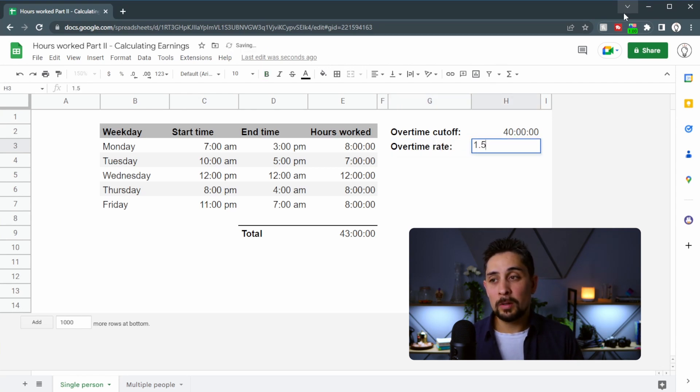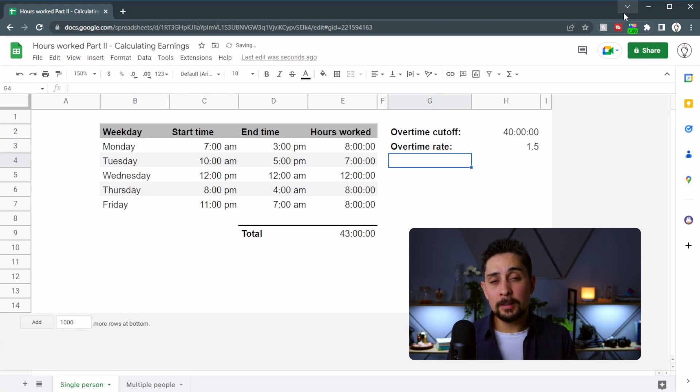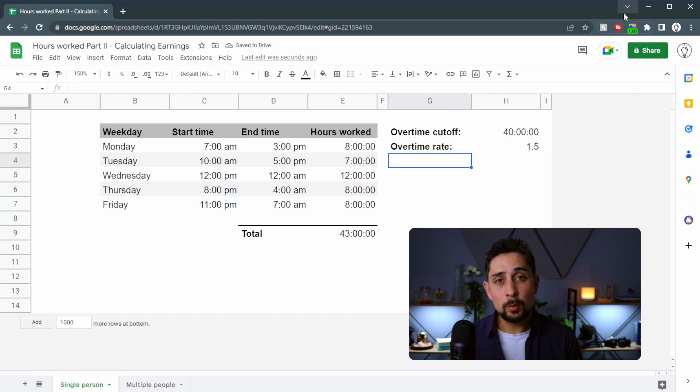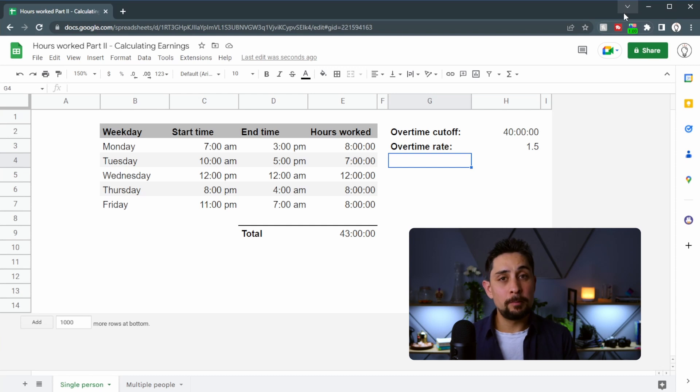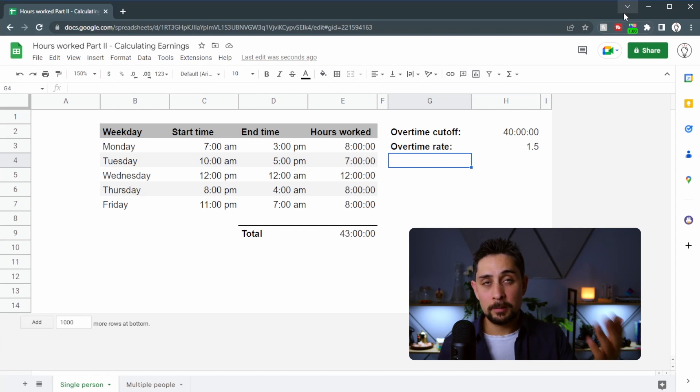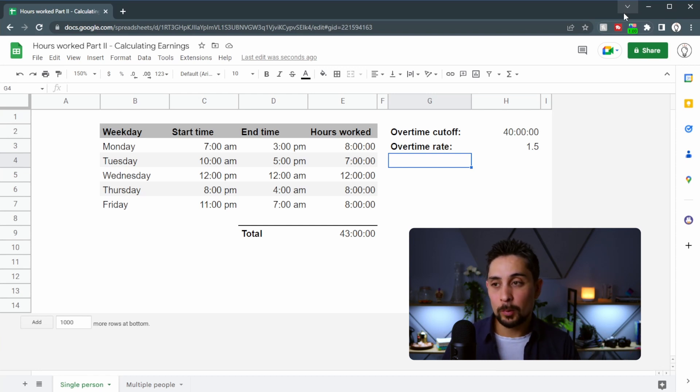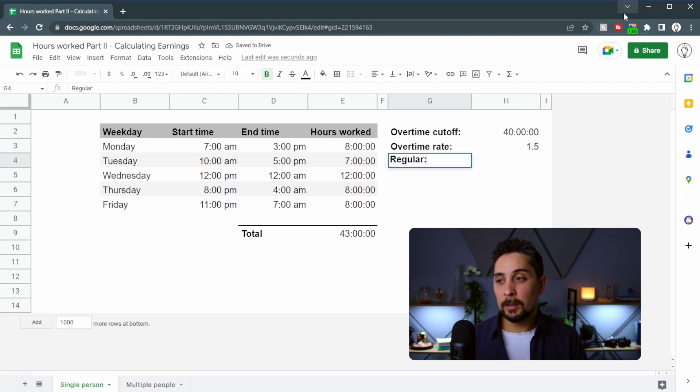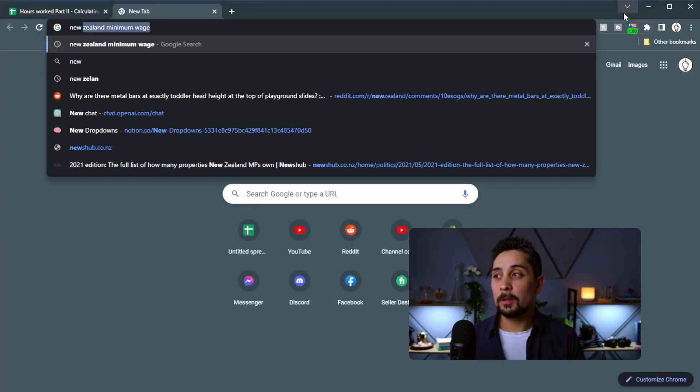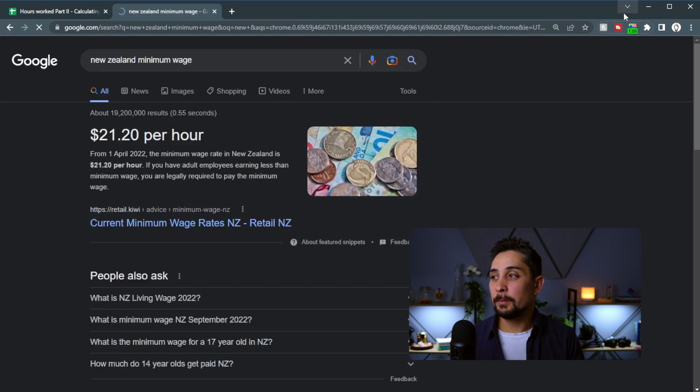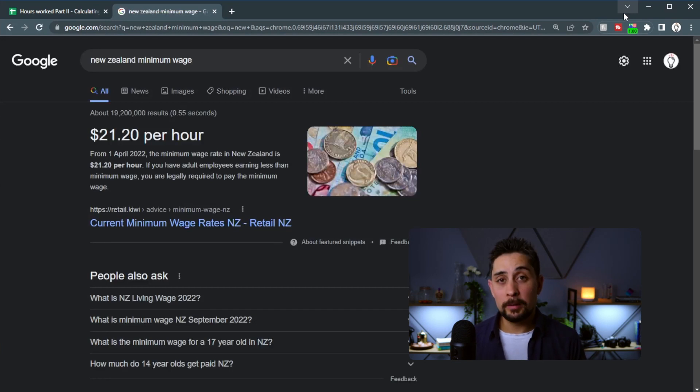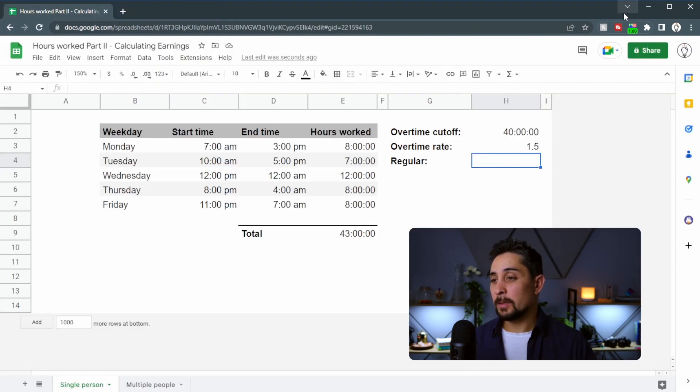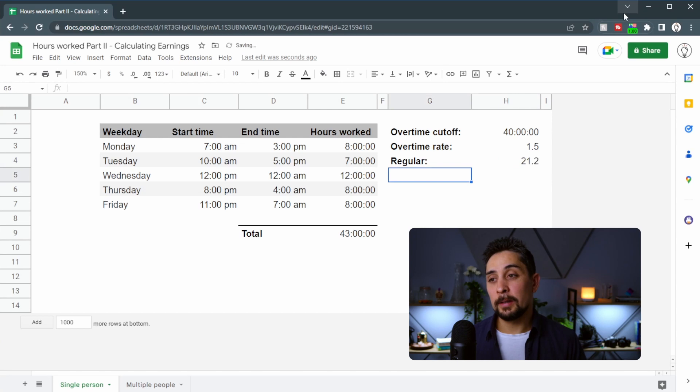Let's just go with 1.5 times your normal rate. So for example, if you're earning $20 an hour, then the overtime rate would be $30 an hour because 20 times 1.5 is $30. We also need to know the regular rate that you're earning. So let's go with the New Zealand minimum wage and we can see it's $21.20 per hour. So we'll put that in there.